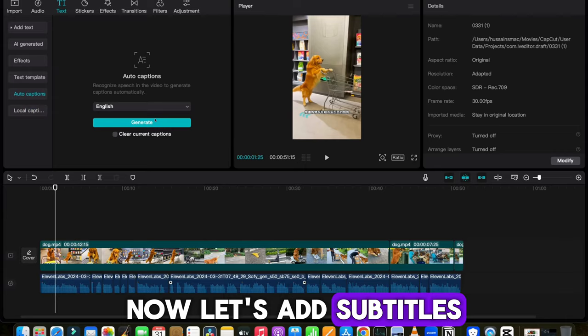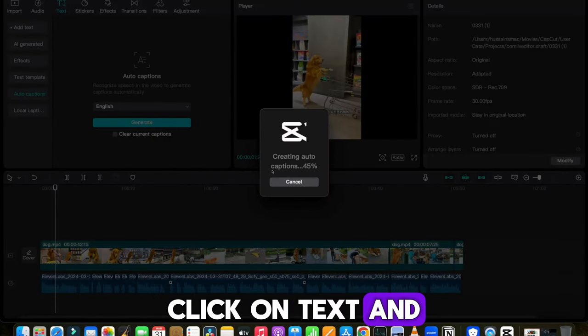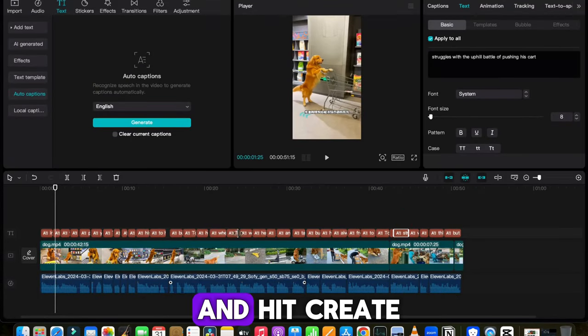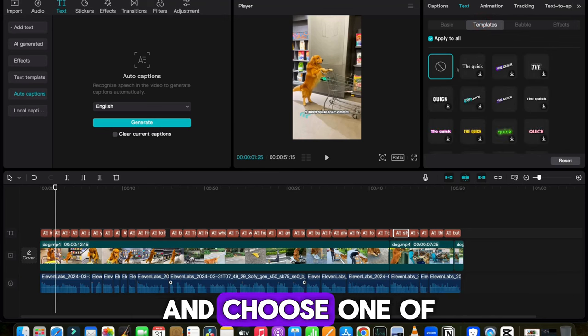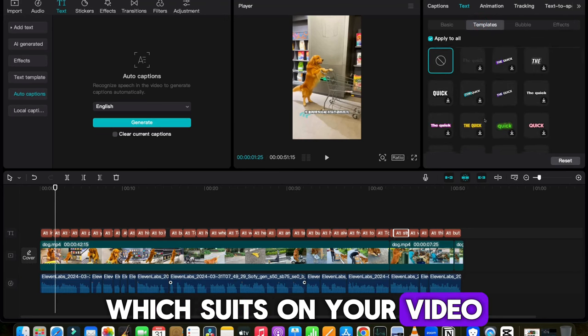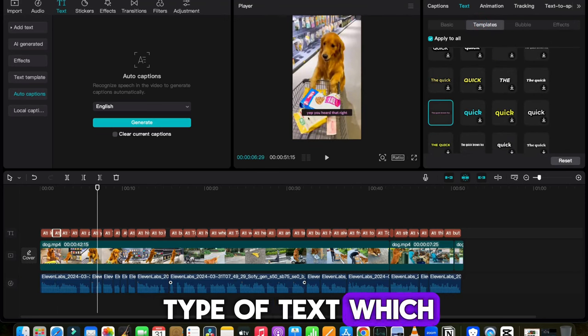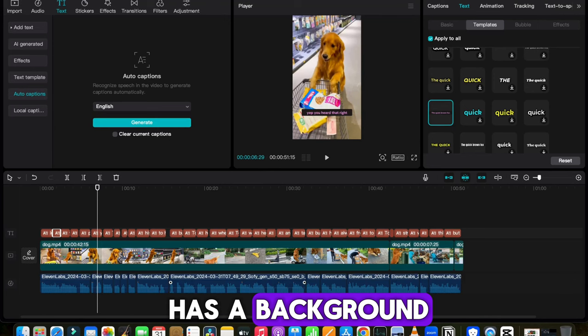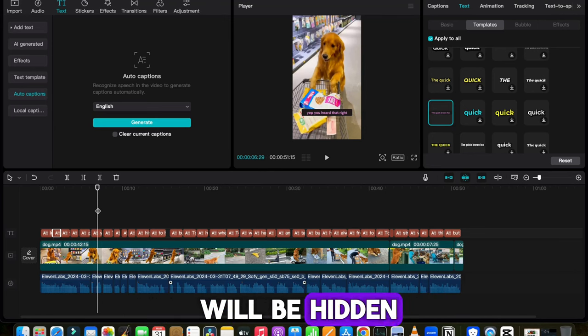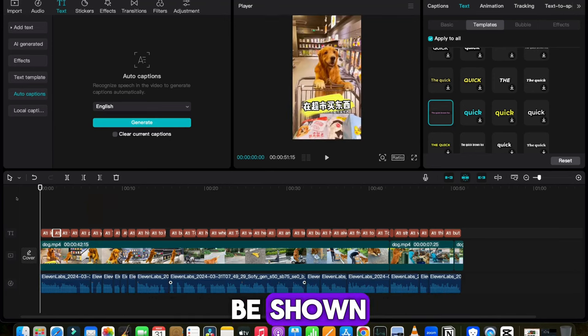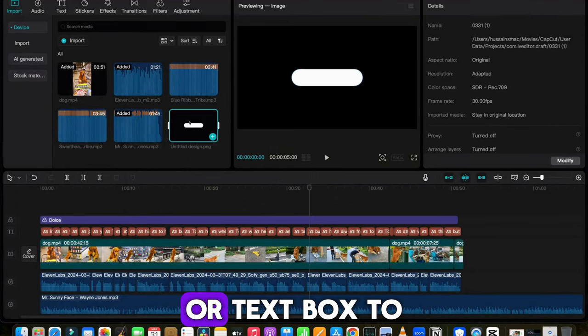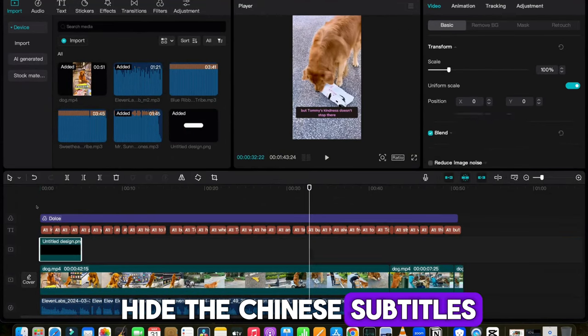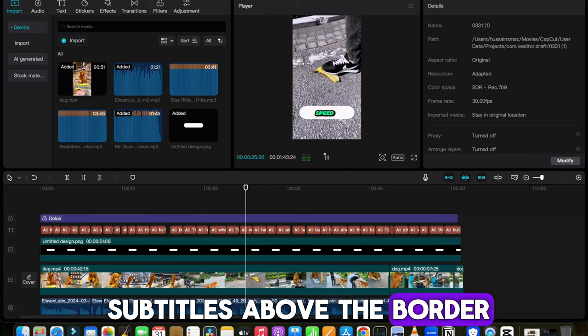Click on Text and choose Auto Subtitles and hit Create. Then click on Template, and choose one of this option which suits on your video. Try to choose that type of text which has a background, so the Chinese subtitles will be hidden, and English ones will be shown. Otherwise, you can also add border or text box to hide the Chinese subtitles, and then add the subtitles above the border.